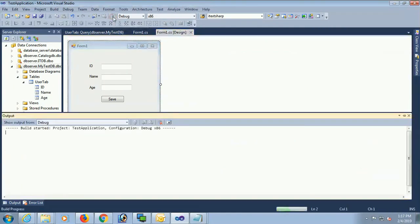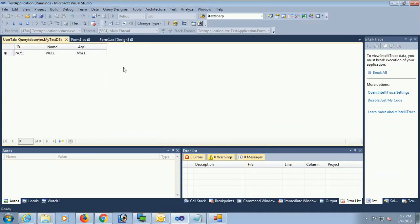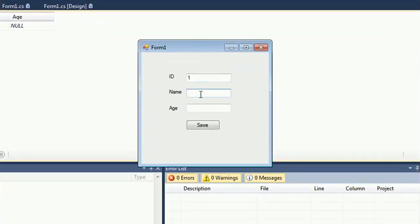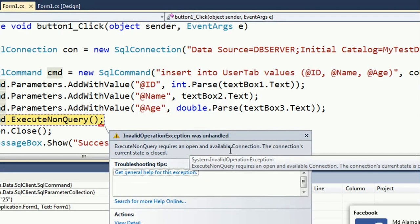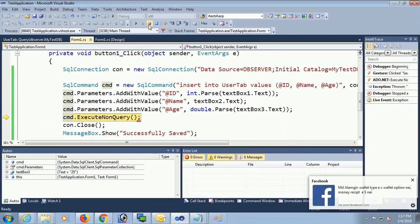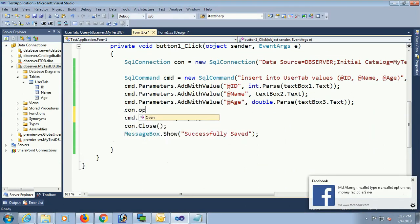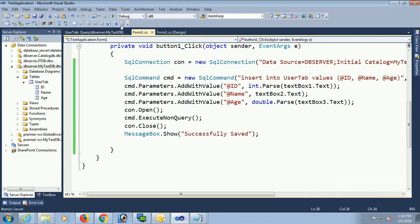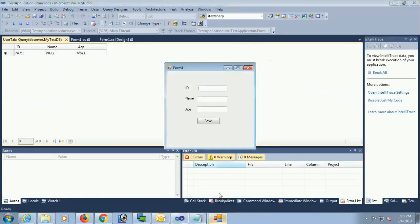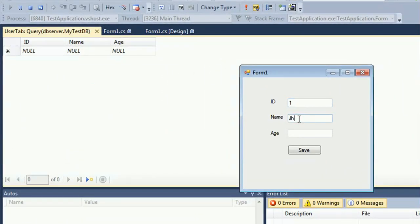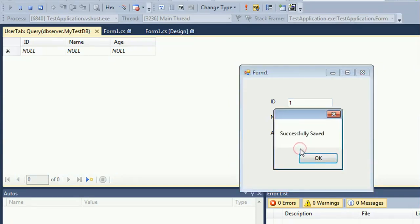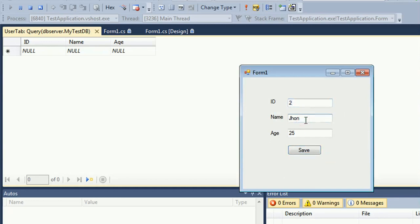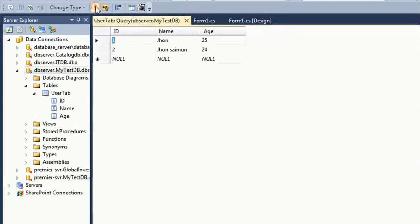The database table is blank — there is no record. I'm going to add a record: ID 1, Name John, Age 25 — Save. Successfully saved. Another record: ID 2, Name John Simon, Age 24 — Save. Done. John and John Simon are added. It means my connection is working well.